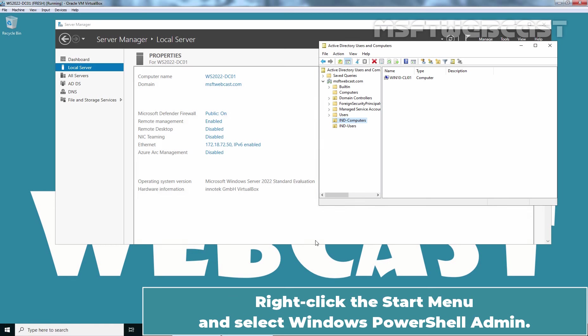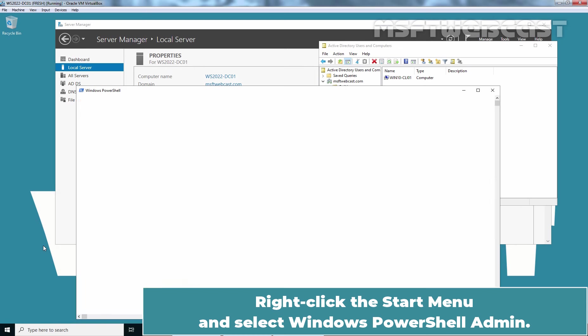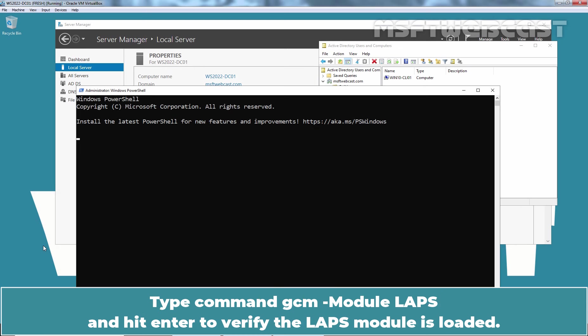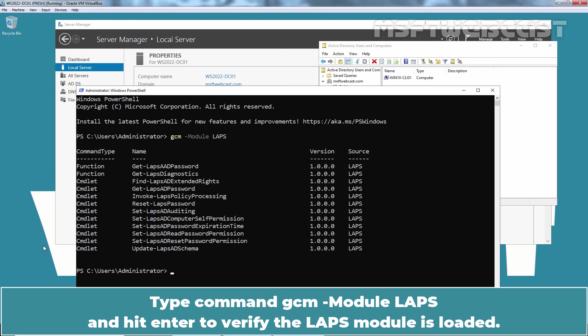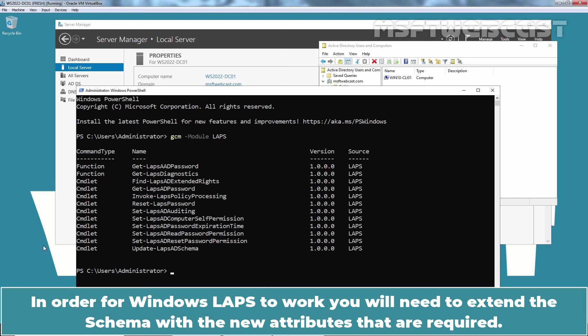Right-click the Start menu and select Windows PowerShell Admin. Type command gcm-module laps and hit enter to verify the LAPS module is loaded. If there is no output after running this command, you must update your Windows Server to the supported version.